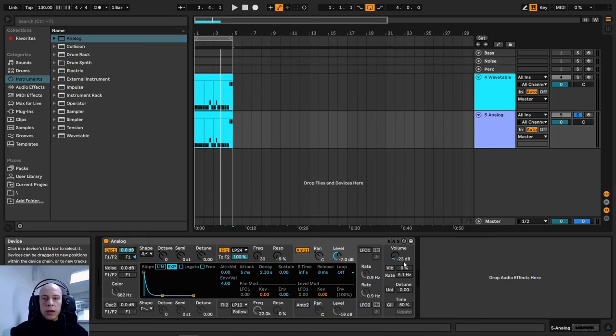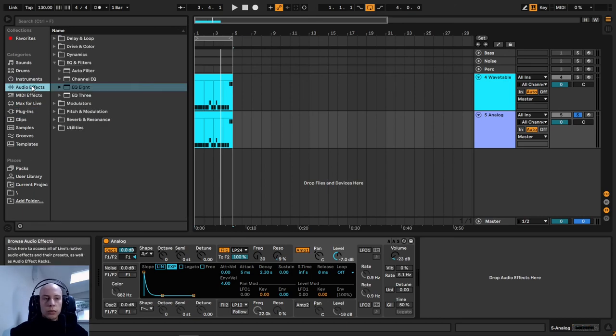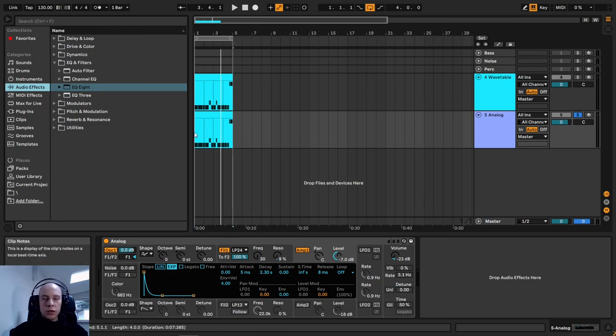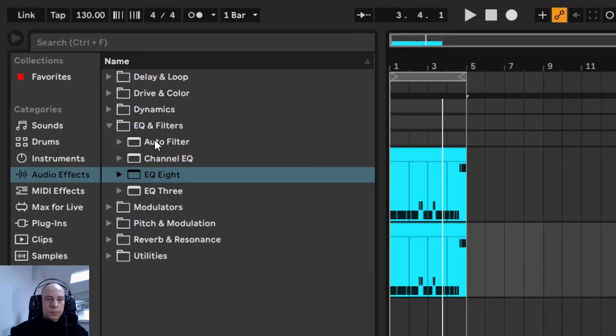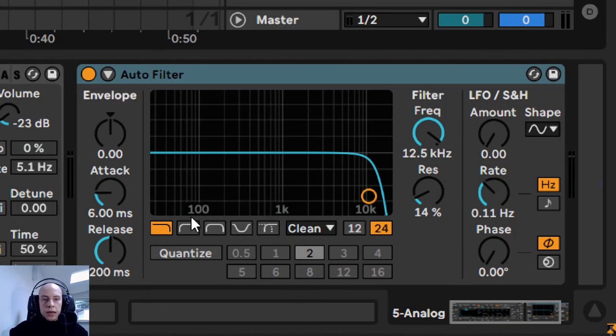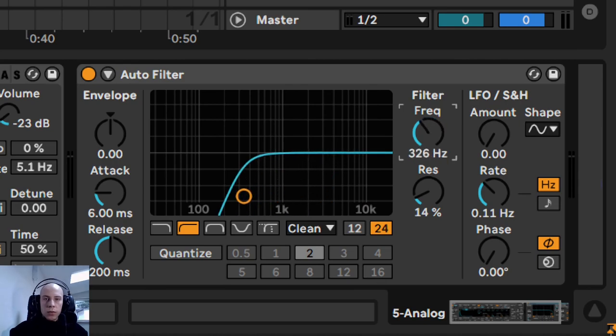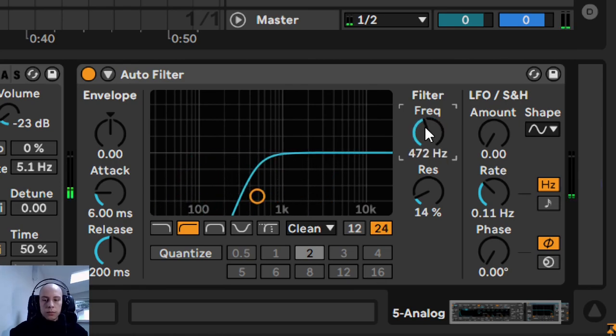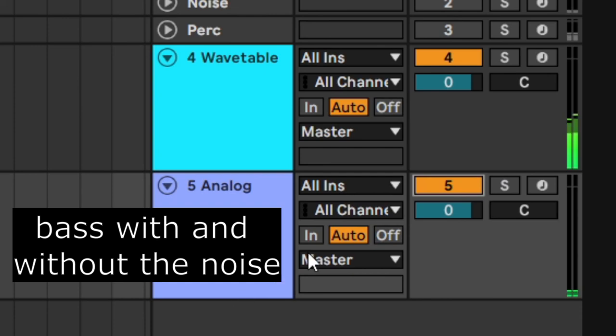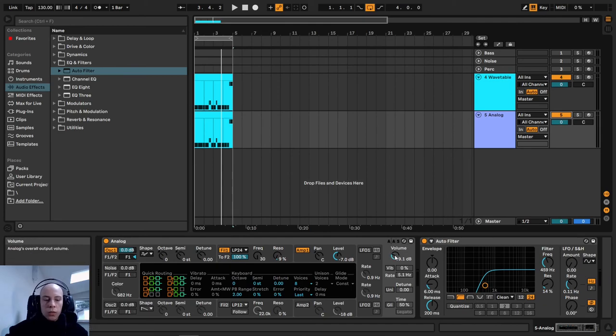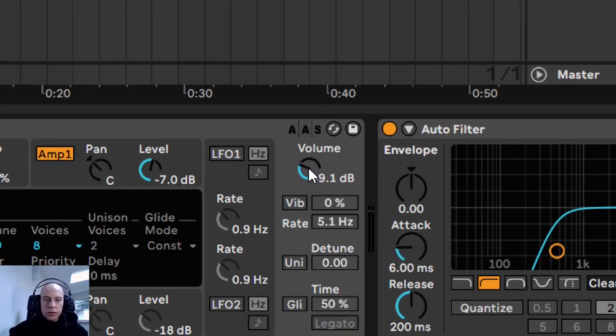Before we add this noise to the bassline, we want to use an equalizer again. We want to cut the low end out of this white noise, so the low end of the final sound stays intact. Instead of the EQ8 in Ableton, I will use the auto filter. In the auto filter, I will change the filter type to a high-pass filter and adjust the frequency control. To fine-tune this sound, we only have to adjust the volume control.